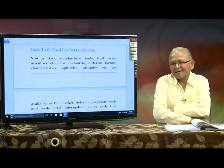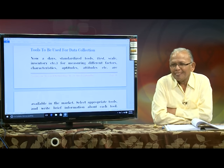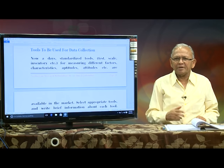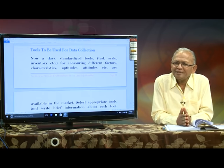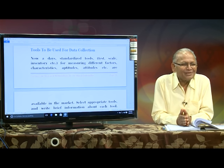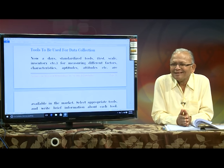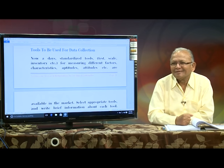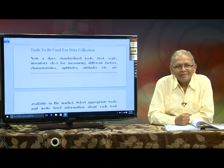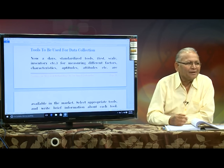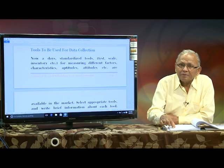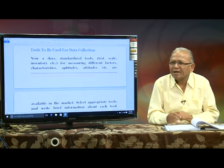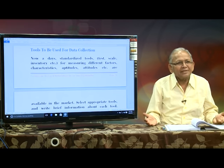Then, tools to be used for data collection. The best approach is to use a self-structured questionnaire or interview schedule. But are you an authority in constructing questions or preparing the schedule? How do you finalize the questionnaire? Have you heard about item analysis? Have you done the item analysis? Have you computed the item value? The answer is no, because no one taught us that we have to do item analysis.